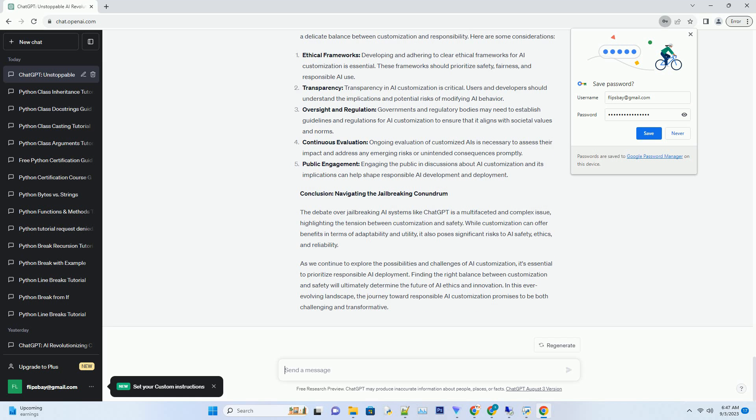Bias amplification: Without safety mechanisms, jailbroken AI might amplify existing biases present in their training data, leading to biased and unfair responses. This can reinforce stereotypes and discrimination.